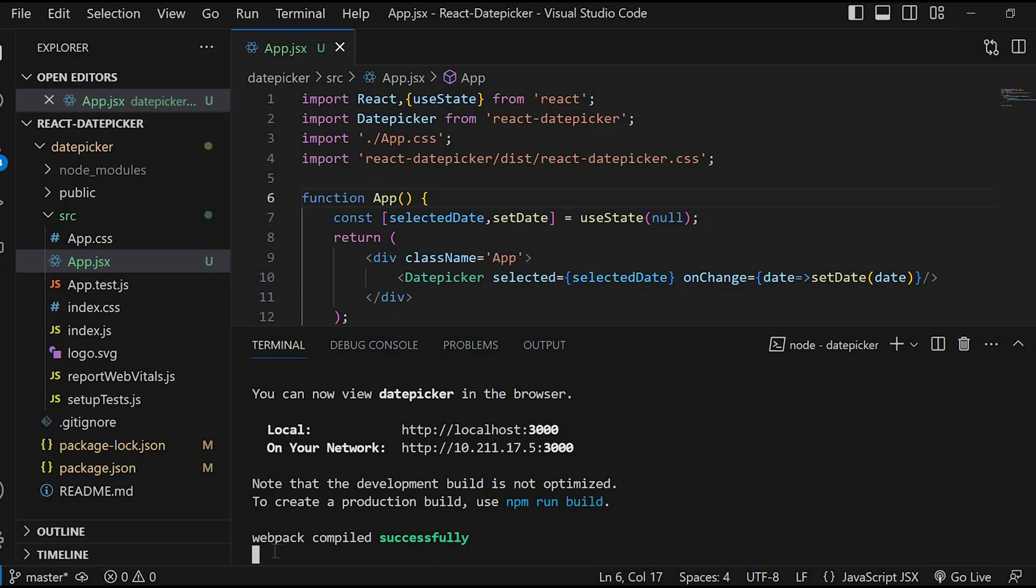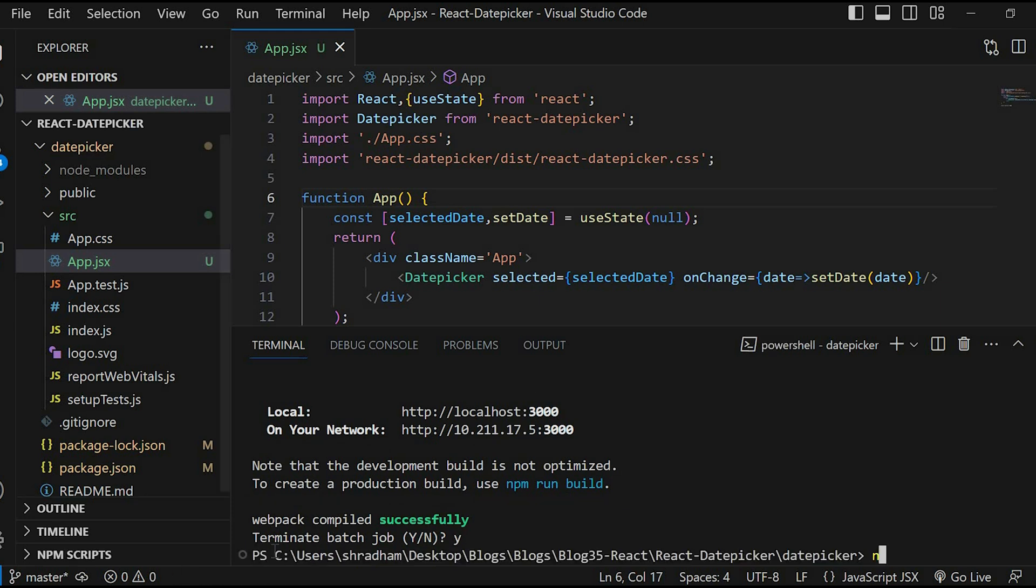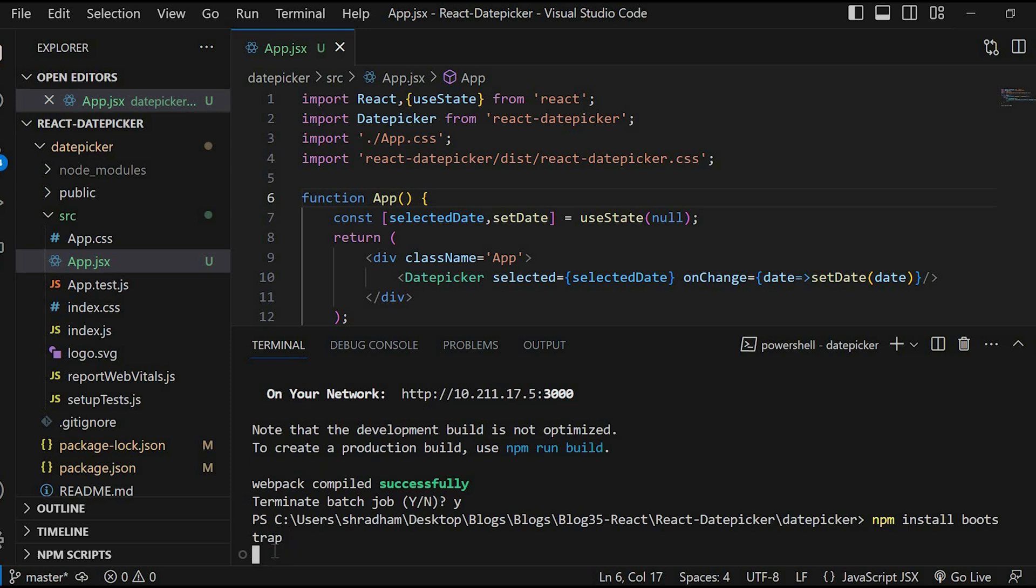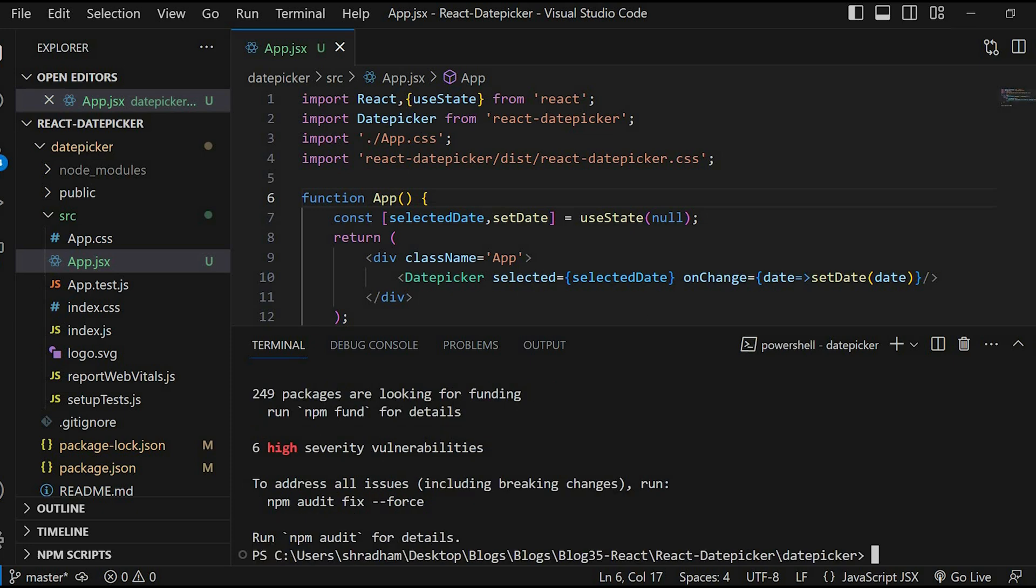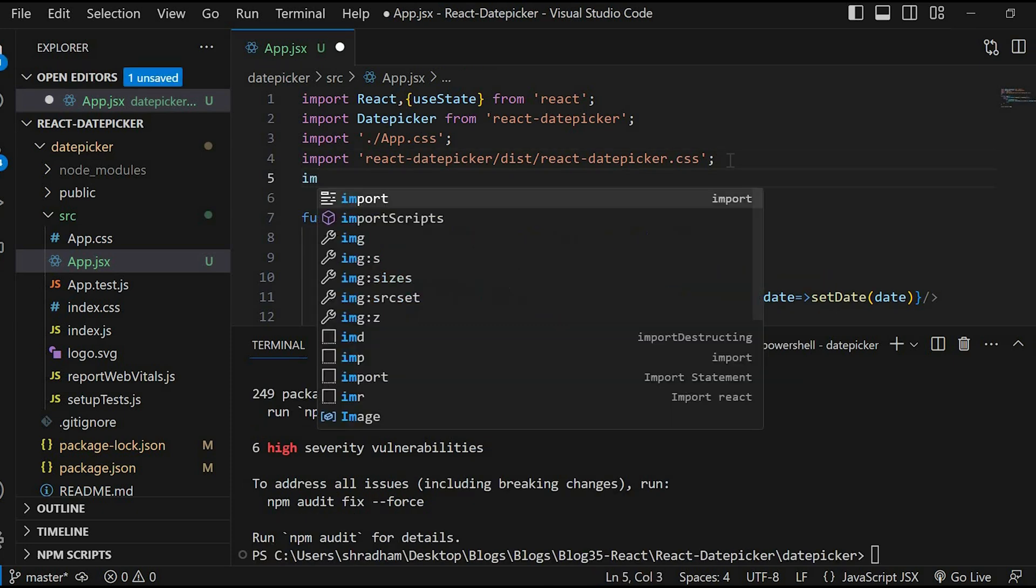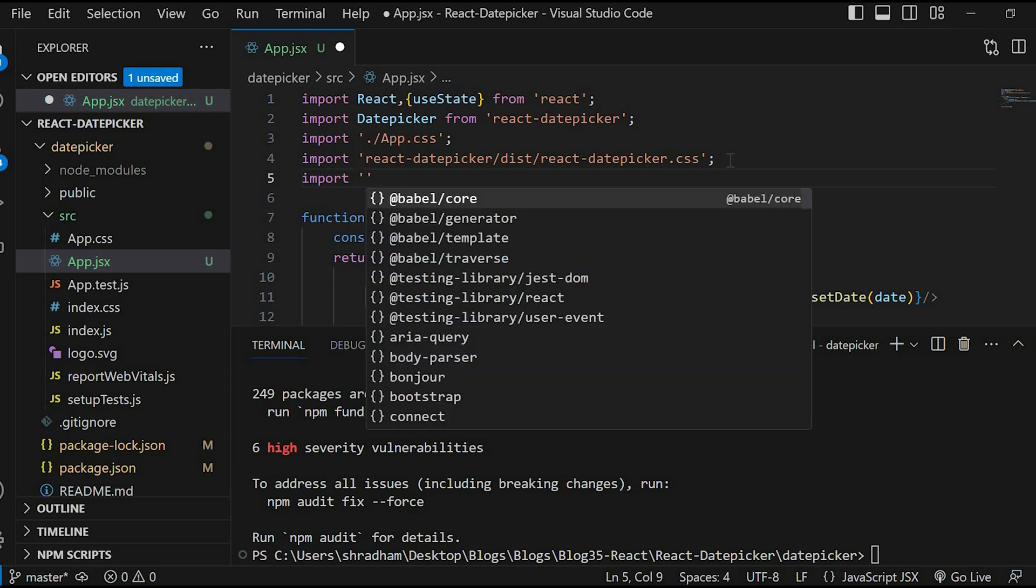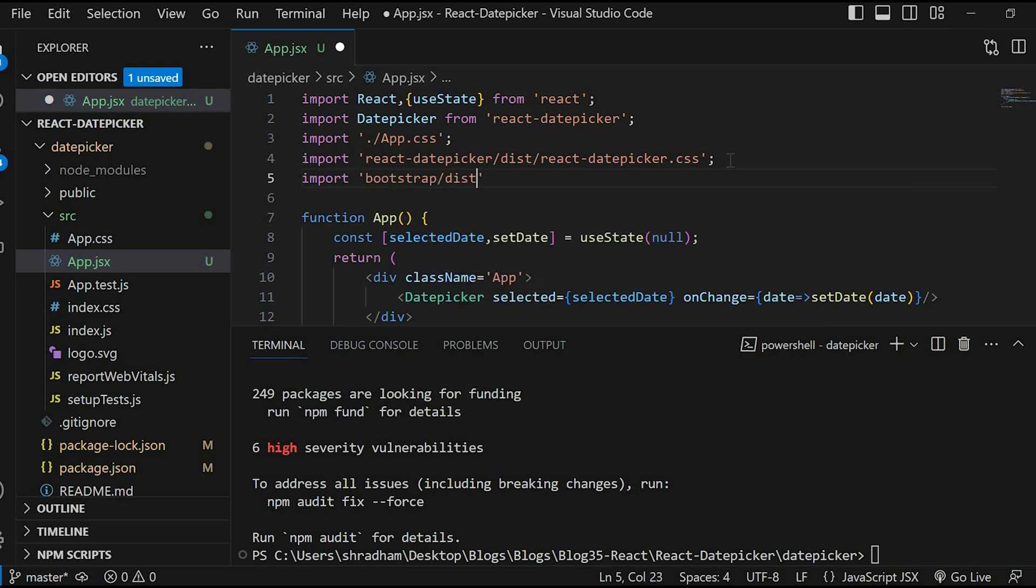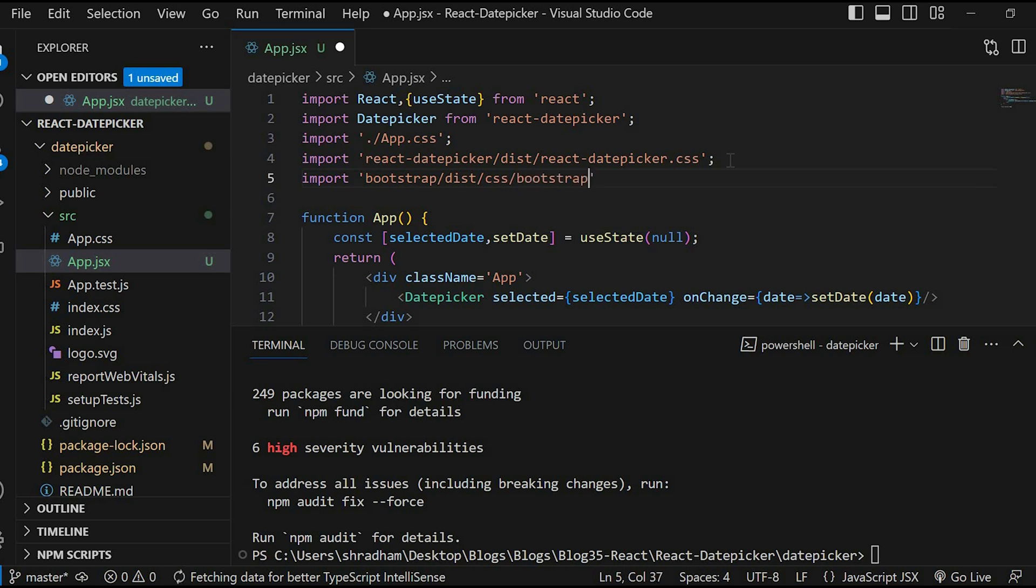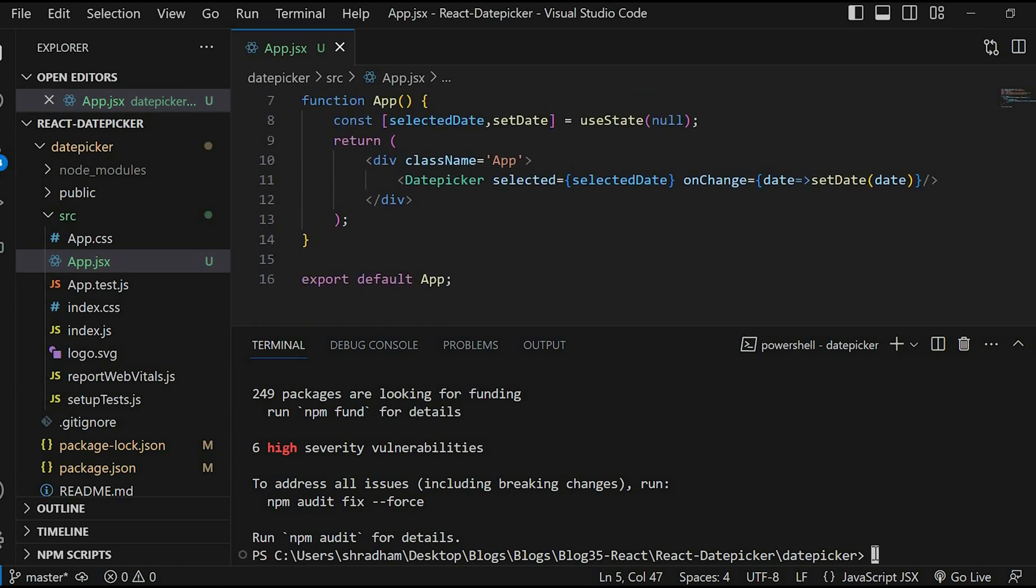Now let's add a calendar icon to input field. Firstly we will add Bootstrap for styling. For that we will give the command npm install bootstrap. Next, for the icon we will run the command npm install react-icons.